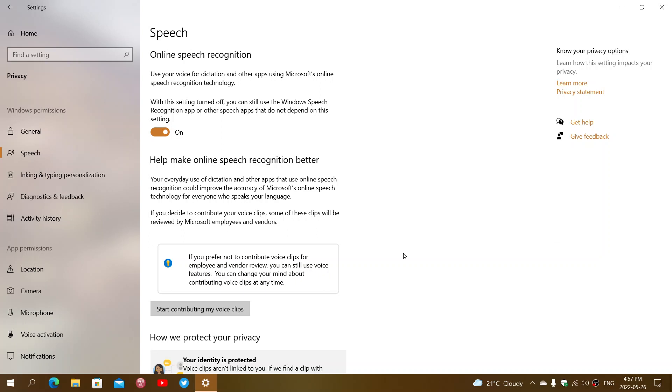But it comes at the cost of a privacy concern about your voice being sent out to servers online, being used and being heard by a lot of people. It depends on how far the privacy concern is to you that your voice might be somewhere out there in servers.